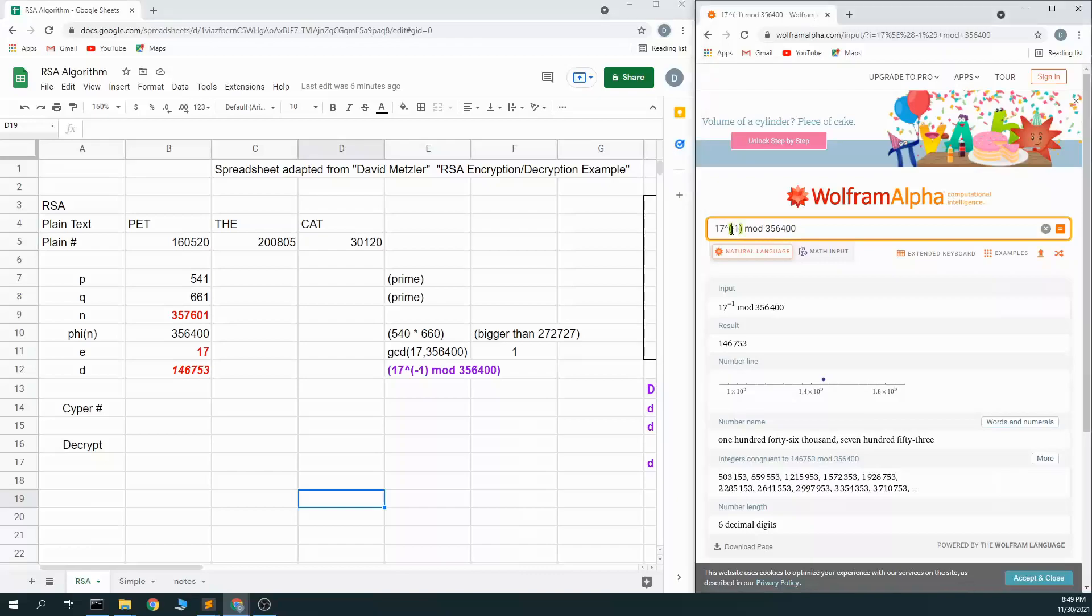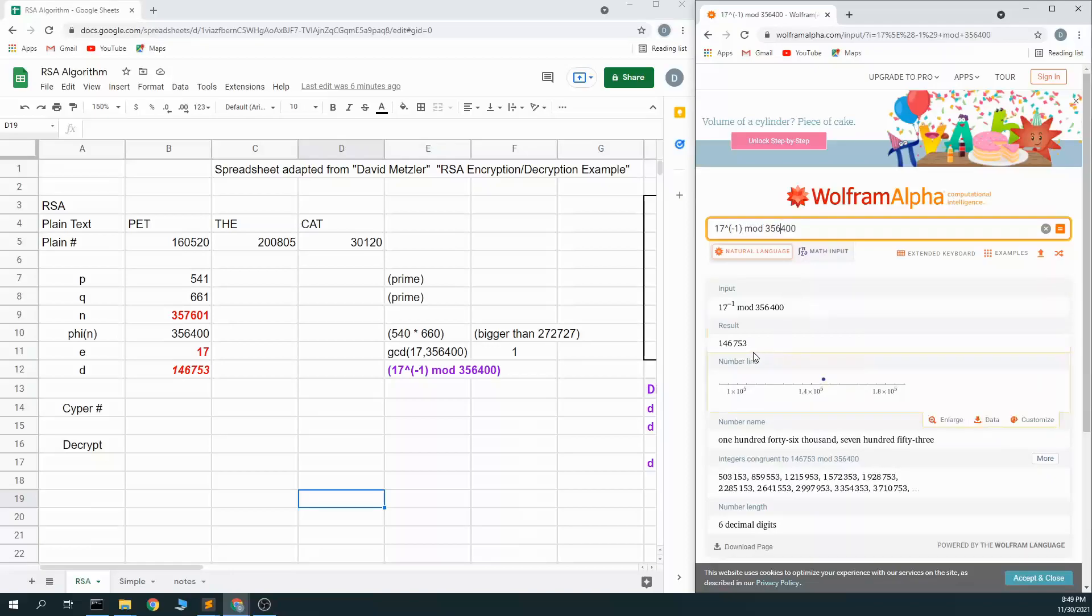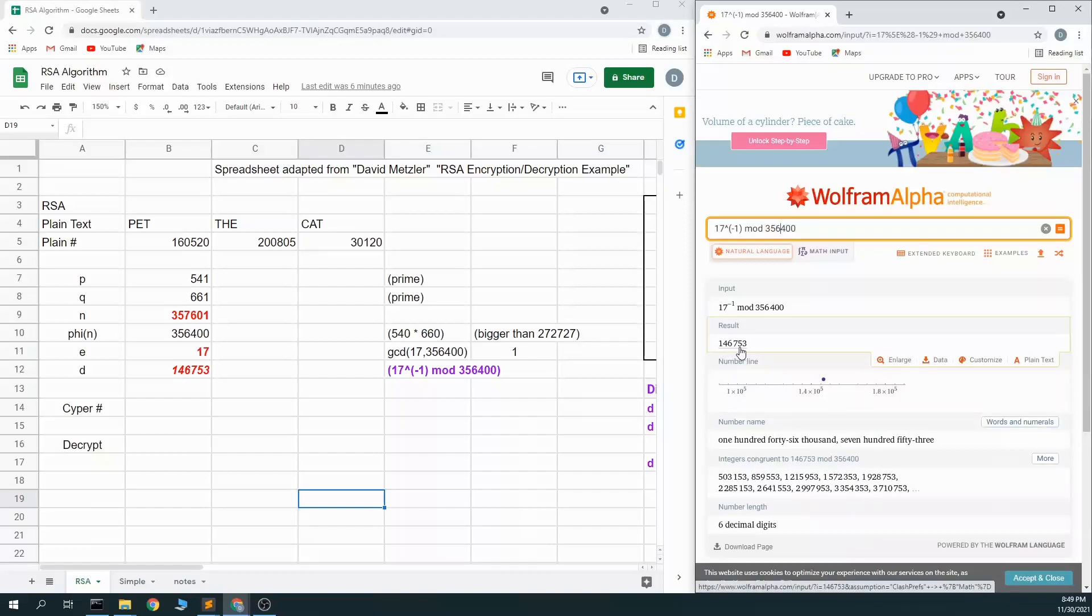So here, 17, this is not to the negative first power, this is a modulus notation, but 17 to the negative 1 mod 356,400, my phi, gives me a result of 146,753. So this is my decryption value.